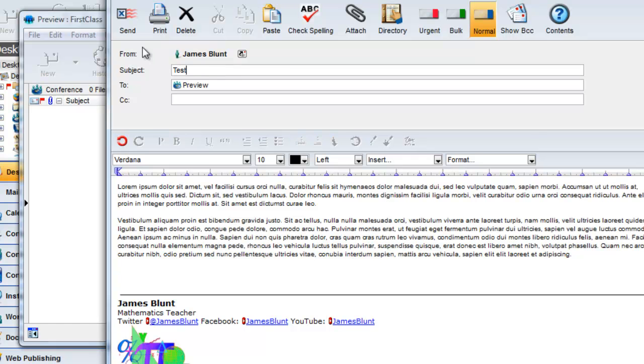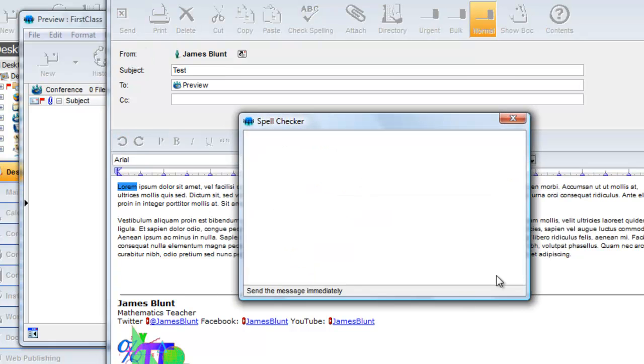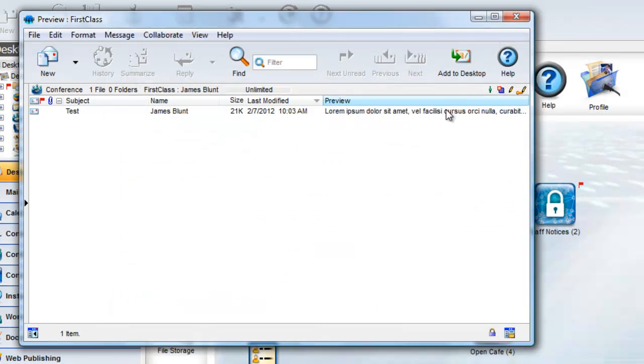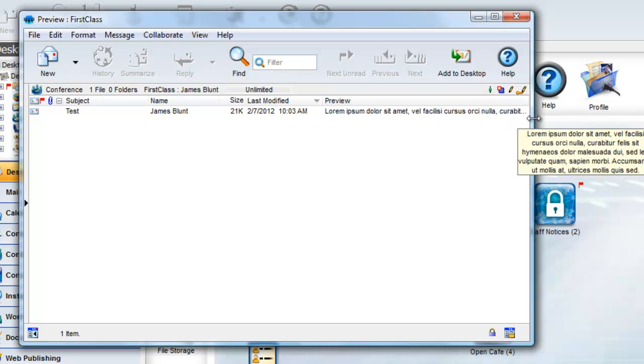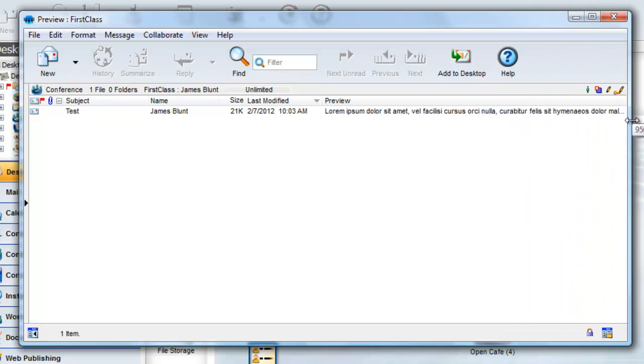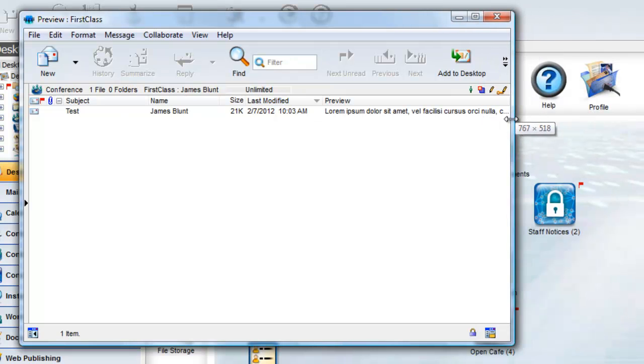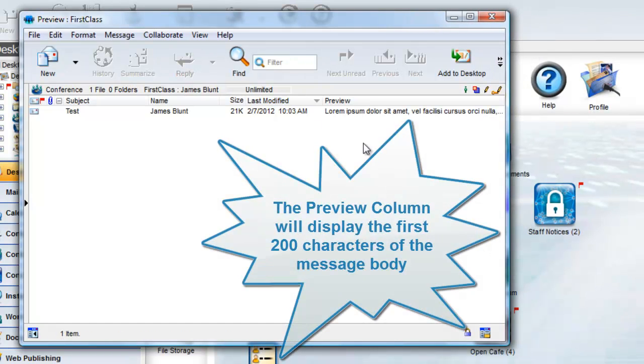When I send a message to this conference, you'll see that the body of the message appears in the Preview column. The wider I stretch the column, the more I see. It will display the body up to a maximum of 200 characters.